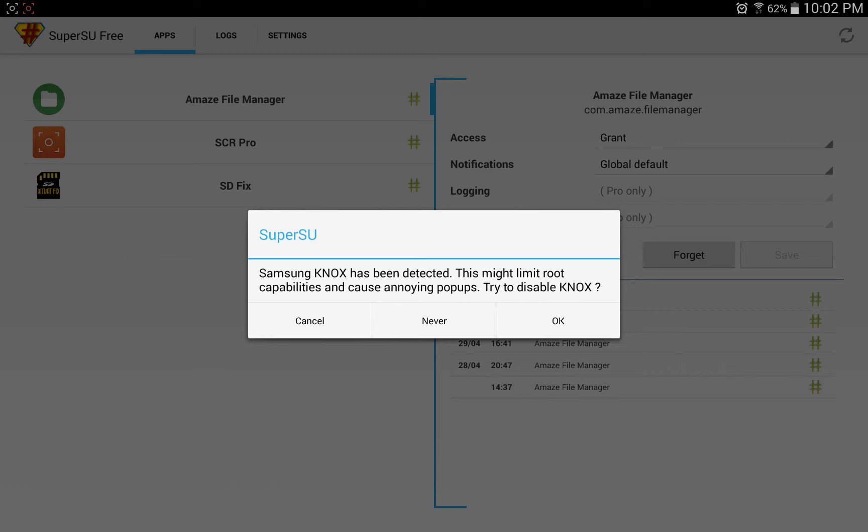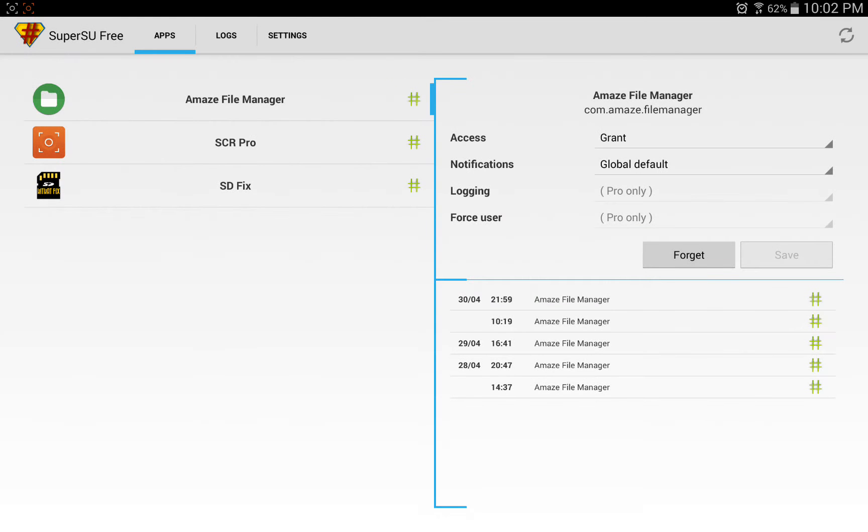Usually this works on other devices that I've used, but on the Tab Pro 12.2, every time I've tried to disable Knox I get random reboots all the time. And it's not really essential to disable it anyway, so I just go ahead and press Cancel.